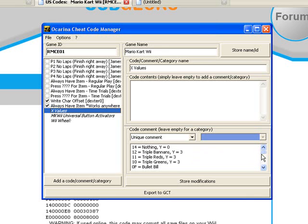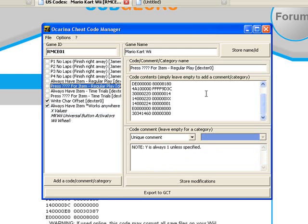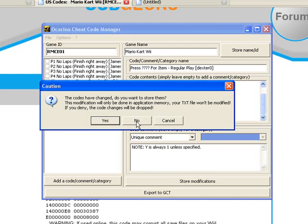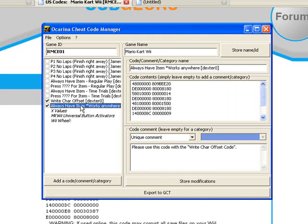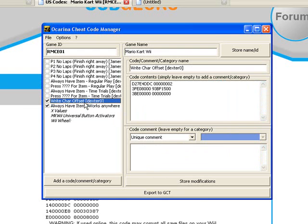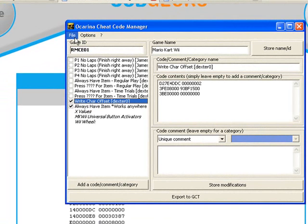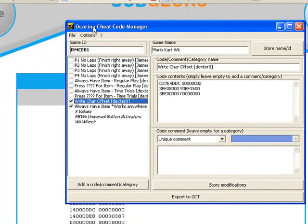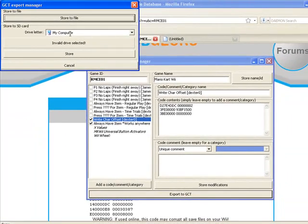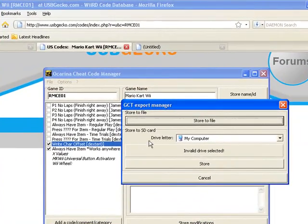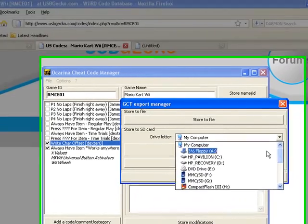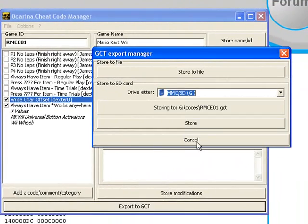So all right now that we have these codes we have unlimited star power and we have the right character offset I don't know why you need to do that. And what you need to do after you got that you export to GCT. And as soon as you export to GCT then bring it to your SD card and click store. And it'll say it's stored.